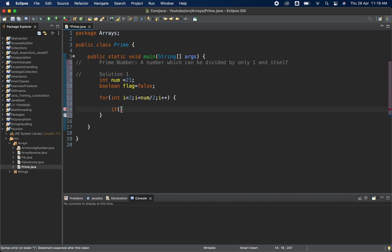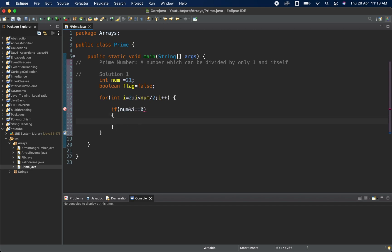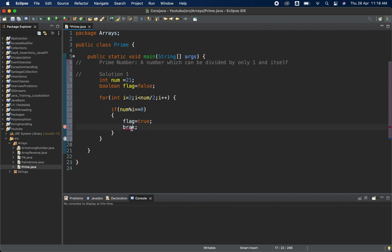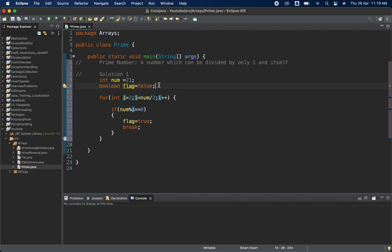Inside the for loop, we check: if num modulo i equals 0, then set flag to true and break. We start from 2 because any number is divisible by 1, so checking 1 will always give a true scenario — we skip it and start from 2.